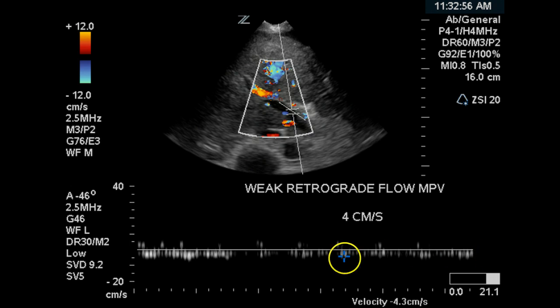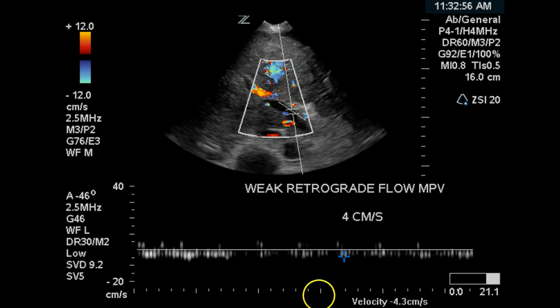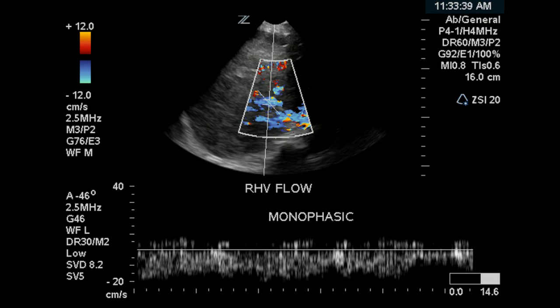This image demonstrates that there is a slight amount of blood flow within the main portal vein, but it is hepatofugal and is a very low velocity flowing out of the liver.